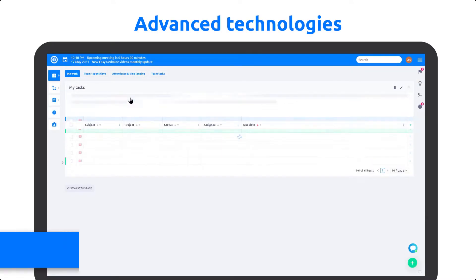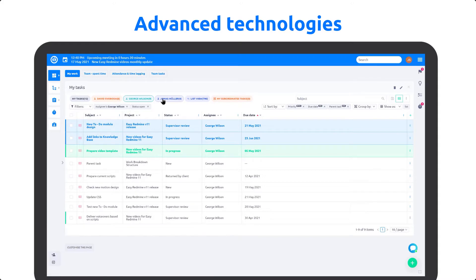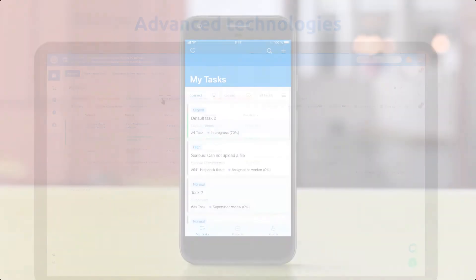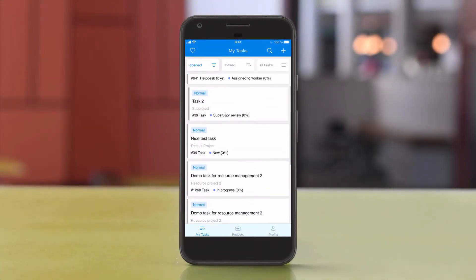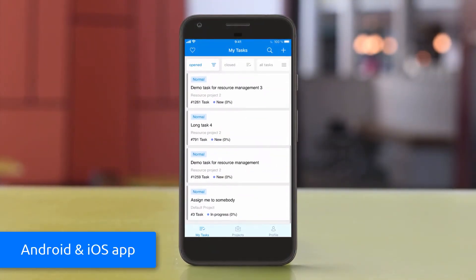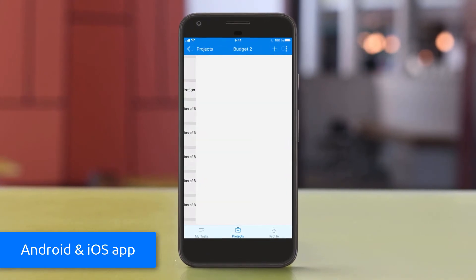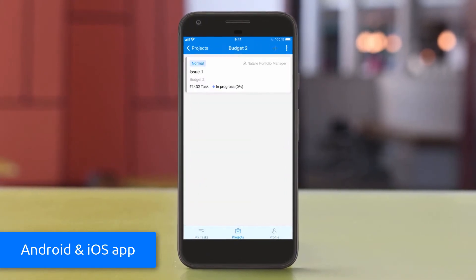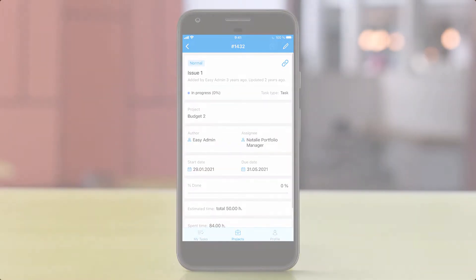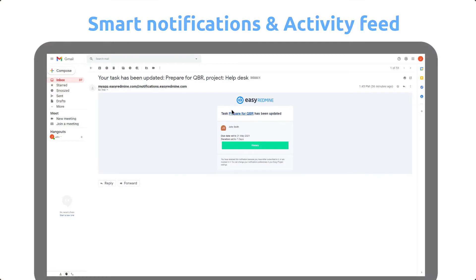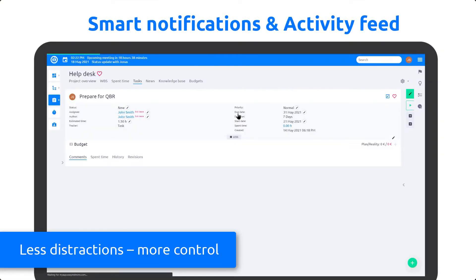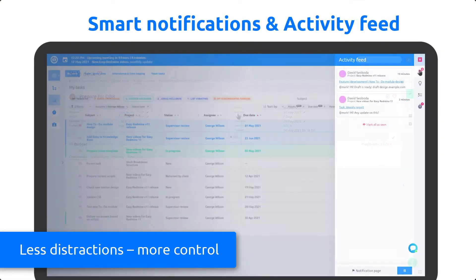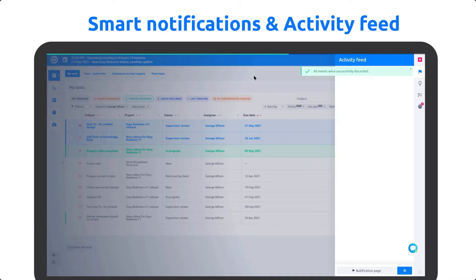Higher speed and performance with the new Rails 6 and other advanced technologies. The first native mobile app for both Android and iOS to track time, create new tasks on the go, and manage your projects from wherever. Smart email notifications and improved activity feed to keep everything under control without unnecessary distractions.